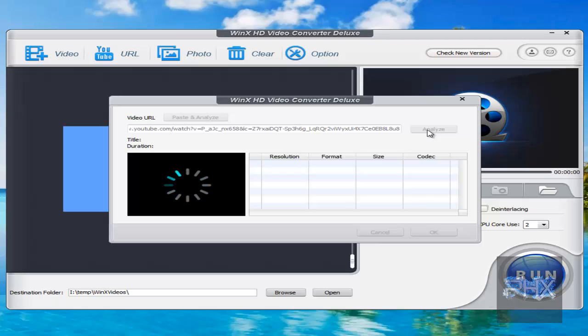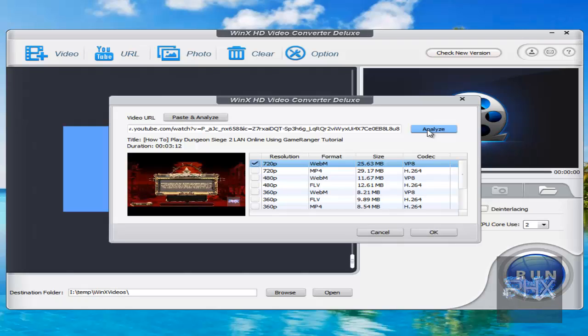What it is going to do, it's going to analyze all the different resolutions that you can download, which is nice, because you don't have to use Google Chrome or Firefox or any plug-in browser. You can use this program to download the file and then convert it into whatever you need.